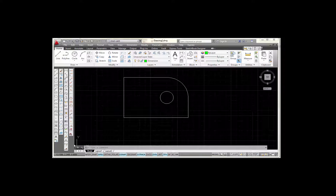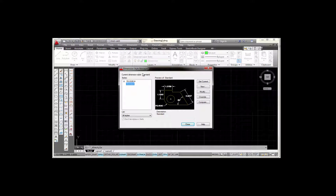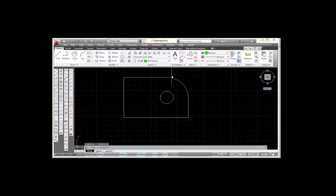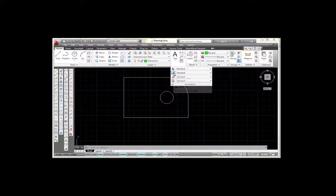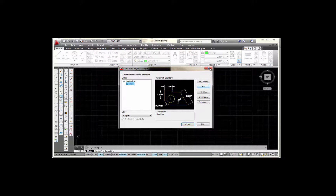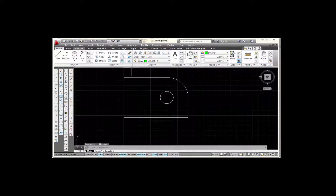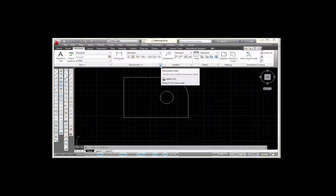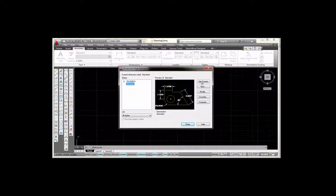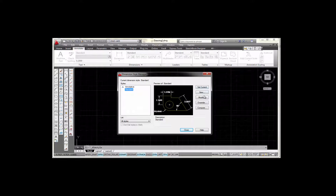I'm going to begin by going to my dimension toolbar and picking on the bottom icon right here, which will open my dimension style manager. Another way is to go to Annotation and pick on the down arrow and select the second box, which will also open the dimension style. Another way is to go to my Annotate tab on my ribbon, come to Dimension, and there's an arrow that points out to the side — picking that will also open it. So there are at least three ways you can access this.